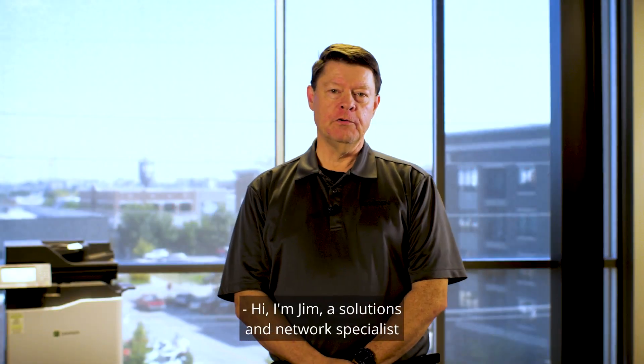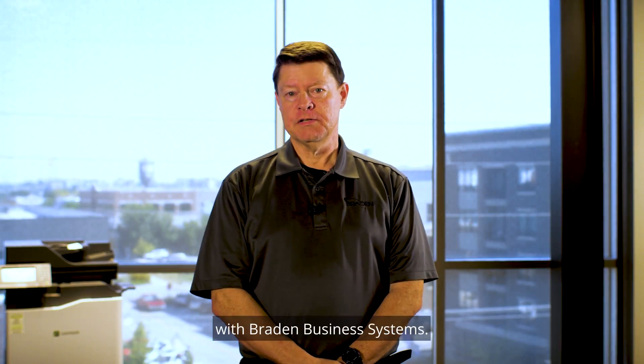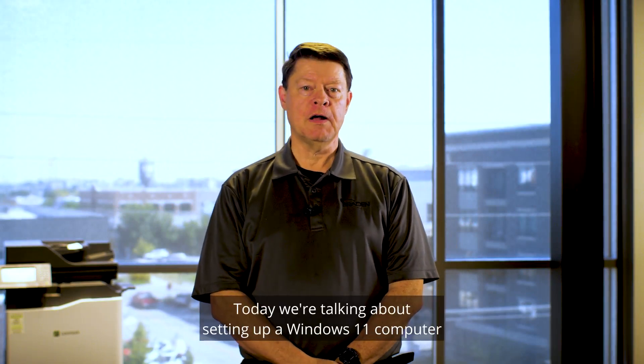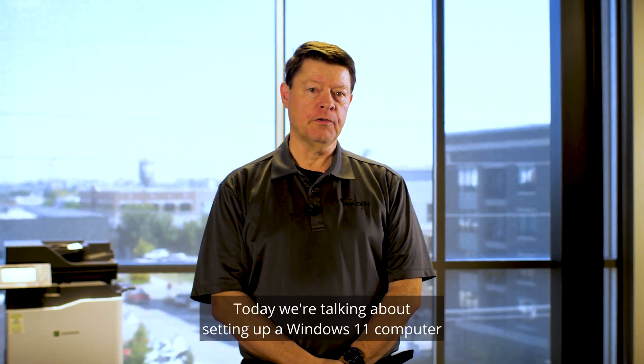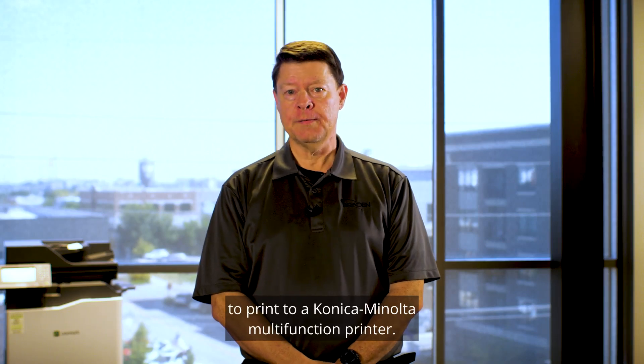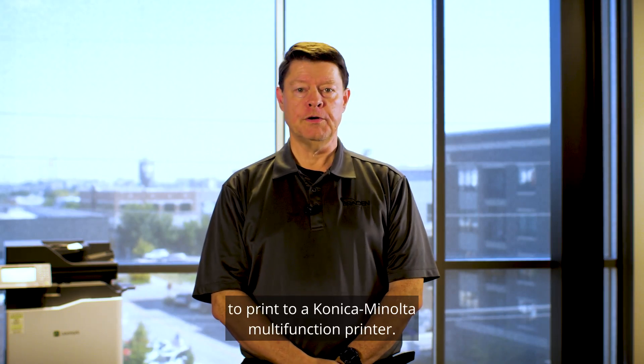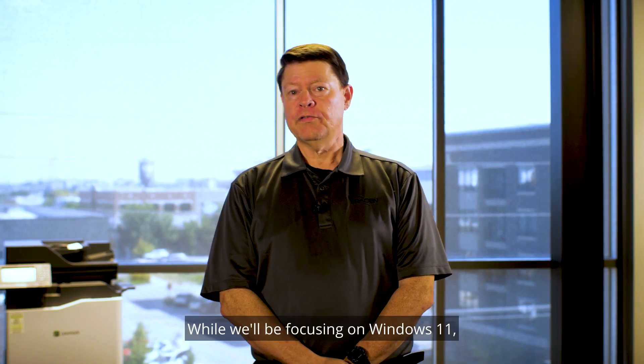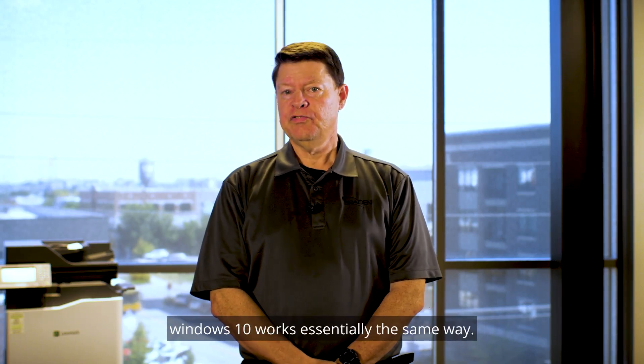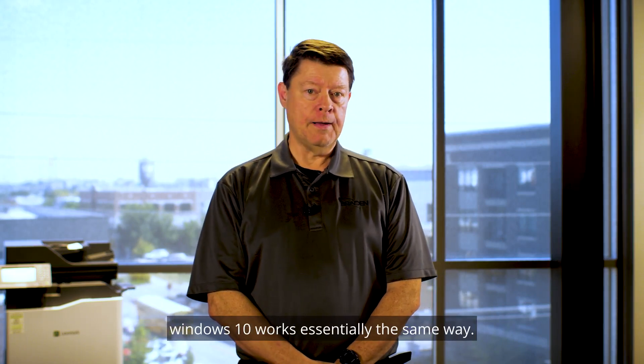Hi, I'm Jim, a Solutions and Network Specialist with Braden Business Systems. Today, we're talking about setting up a Windows 11 computer to print to a Konica Minolta multi-function printer. While we'd be focusing on Windows 11, Windows 10 works essentially the same way.